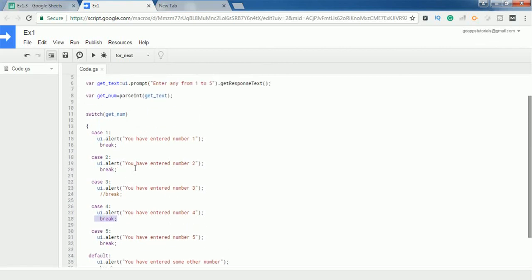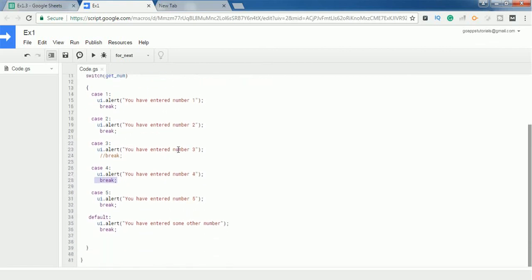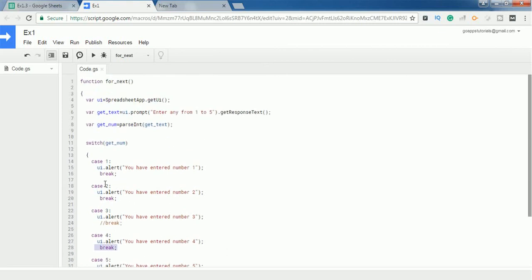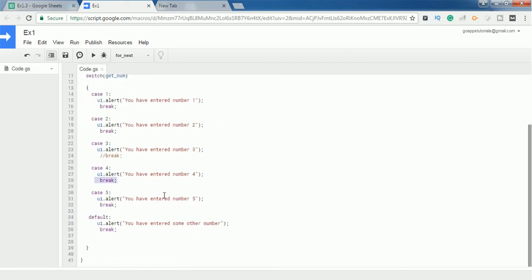Thank you for watching this video. If you want a theoretical description of the switch case statement, please check out my blog post linked in the YouTube description. Let me know if you have any doubts in the comments, and please subscribe.